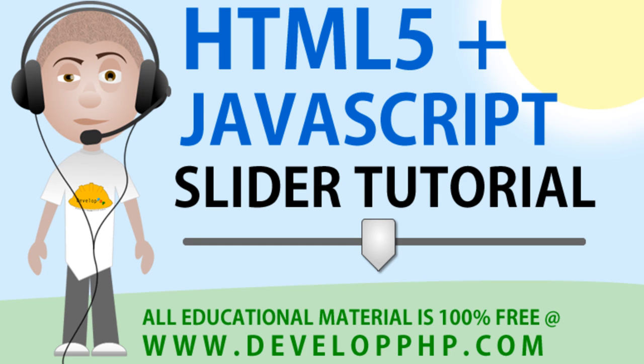Hello everybody and Happy New Year. In this tutorial we're going to be showing how to use HTML5 and JavaScript to create slider interfaces.